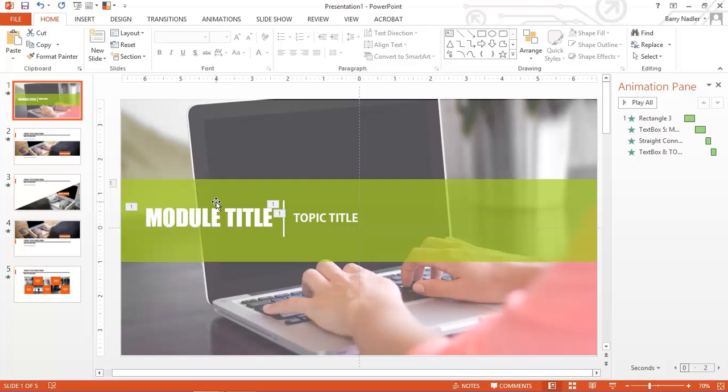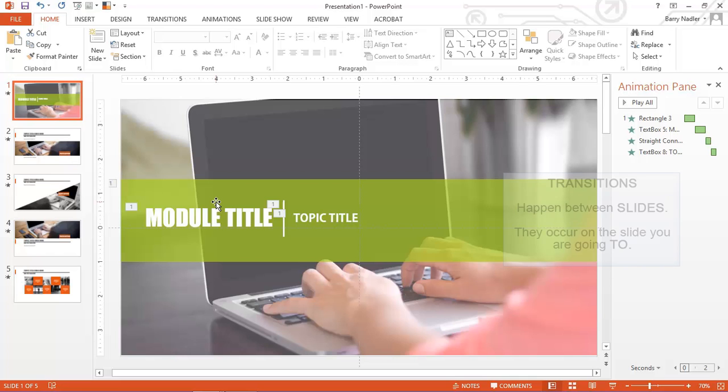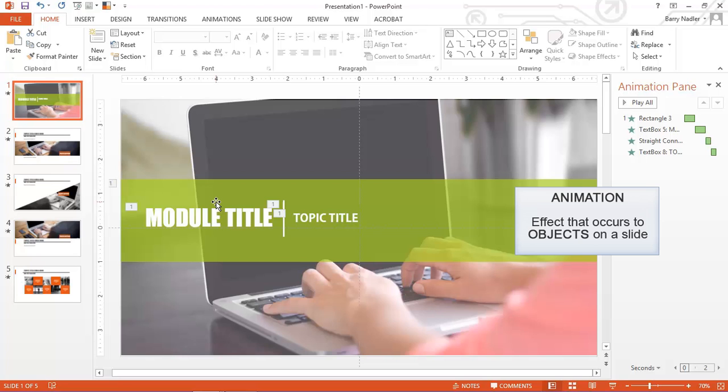And that's the end of the presentation. So inside of PowerPoint, as you saw, there's two concepts: transitions and animations. Transitions happen between slides from one slide to the next. They happen on the slide that you're going to, not the slide you're coming from. And animation happens to objects on an individual slide.